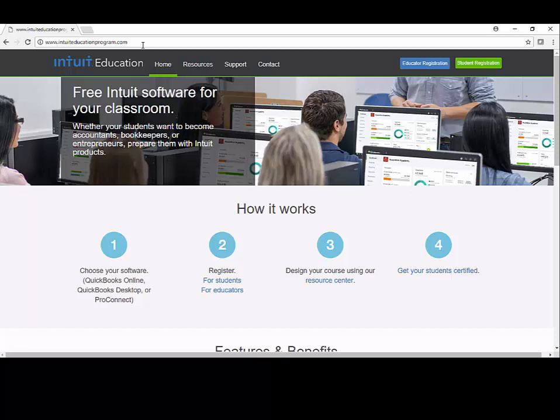To get us started in our ACC 240 course, the first thing we need to do is register for software. We can do that at the website IntuitEducationProgram.com.